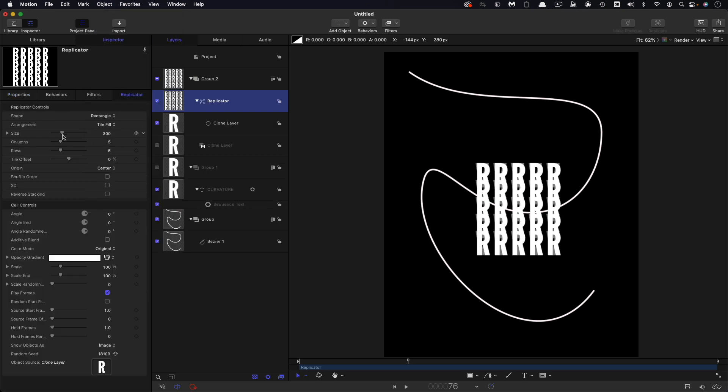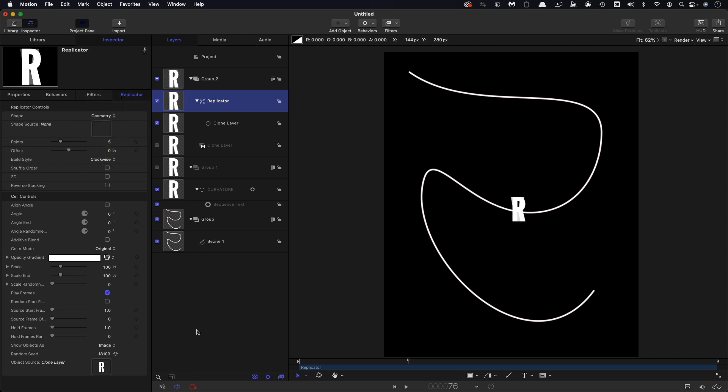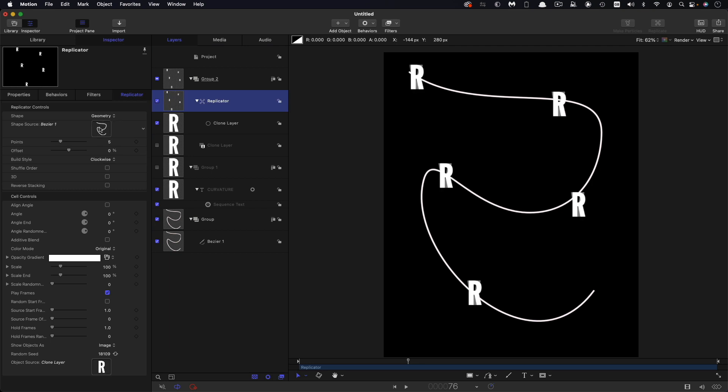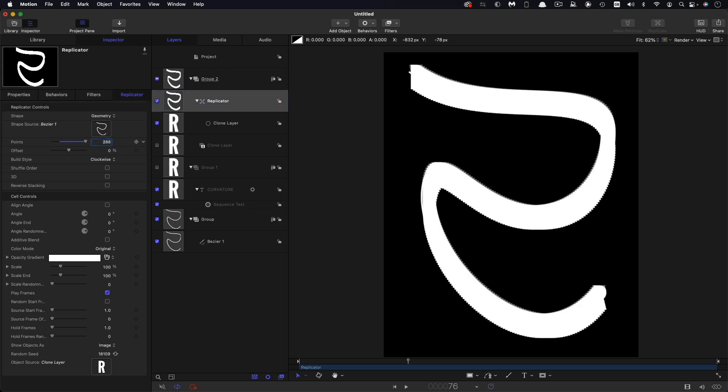So the first thing we're going to do is change the shape to geometry and this is where the Bezier shape that we made is going to come in. So we're going to drag that into the source there and you can see already how they're being distributed along the path. I'm going to set the number of points to be 288 for the time being because that's the number of frames in our sequence.